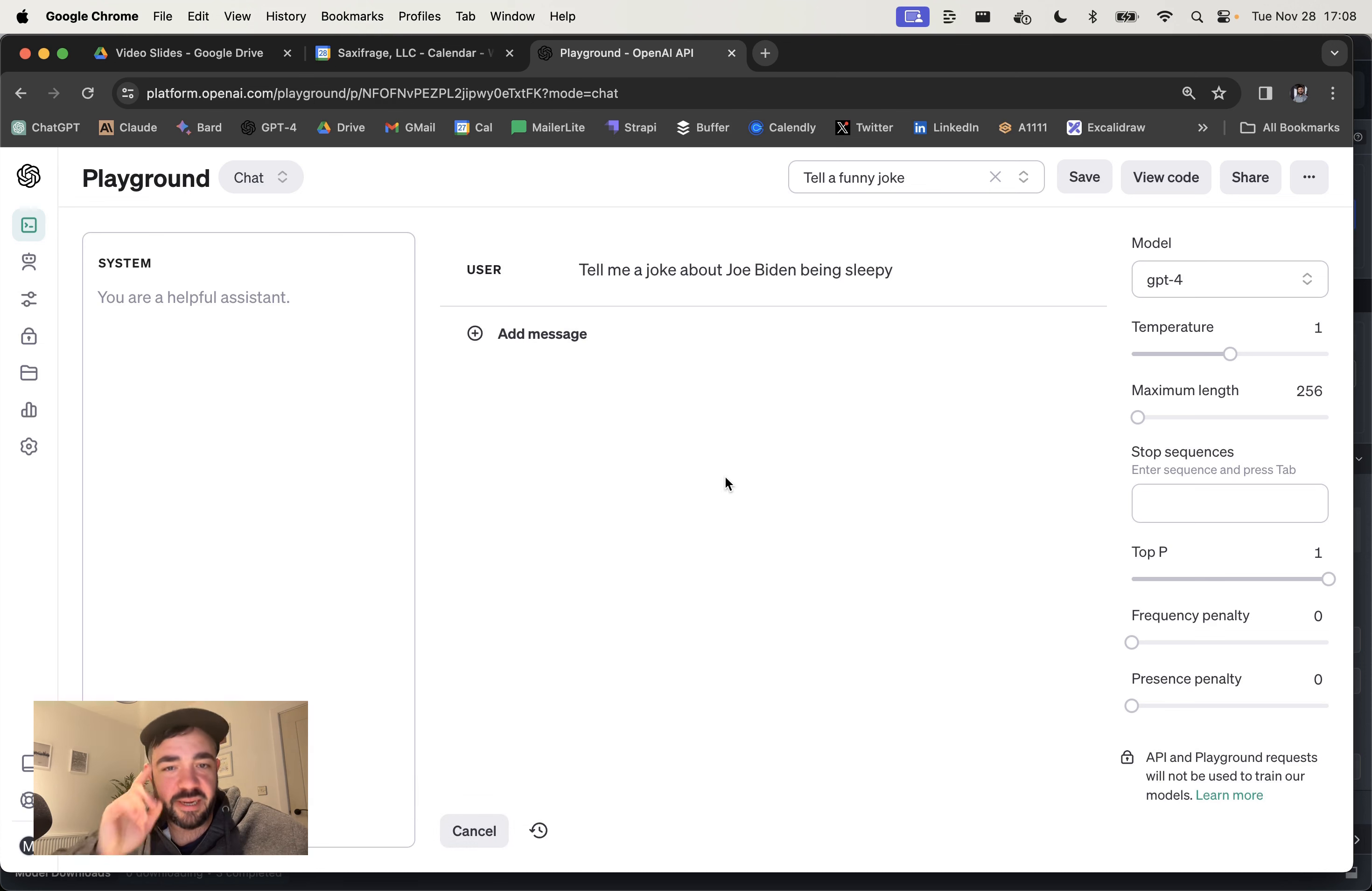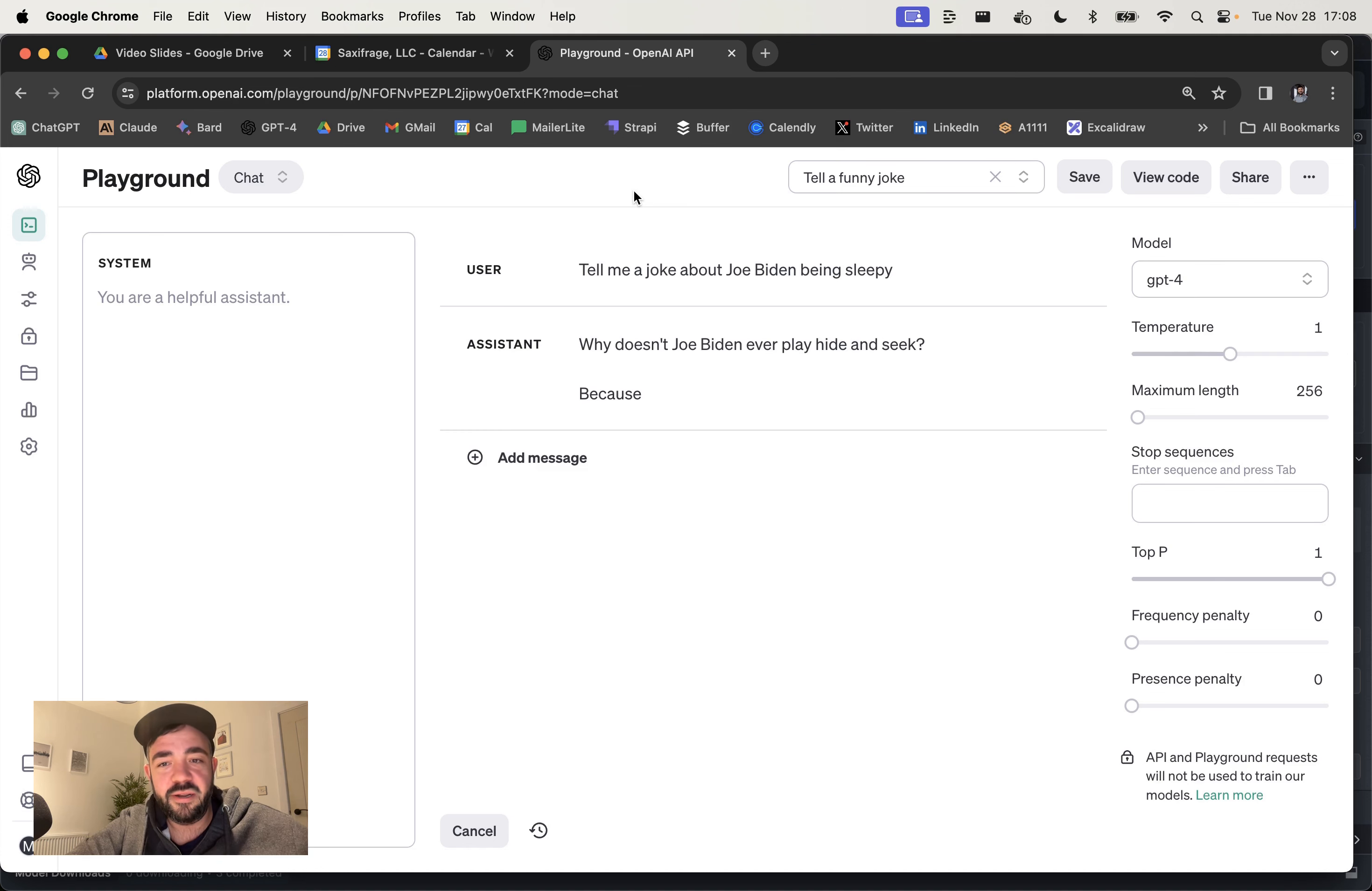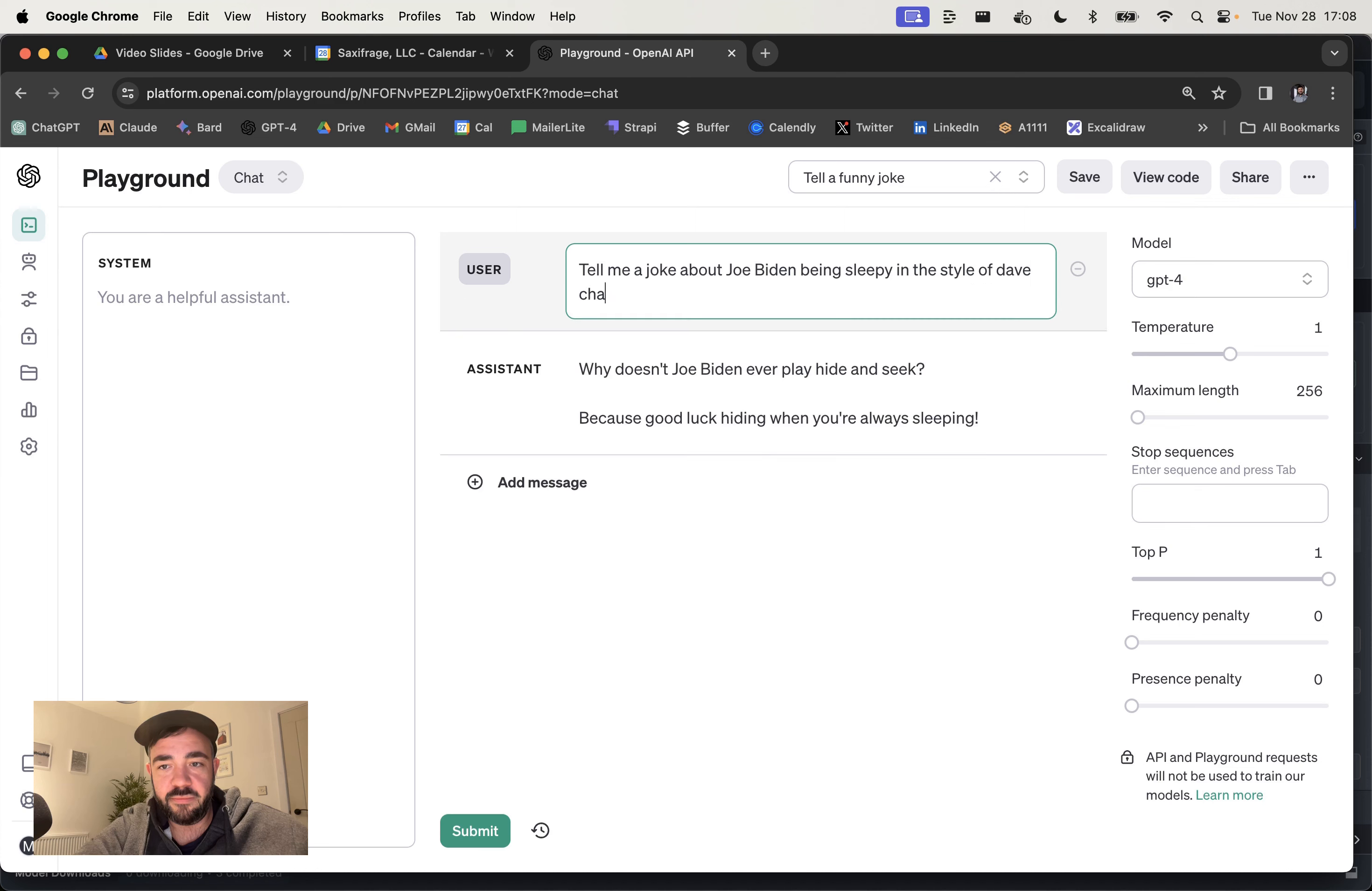And it usually is pretty bad telling jokes about political figures because it doesn't want to upset anyone. In the style of Dave Chappelle.